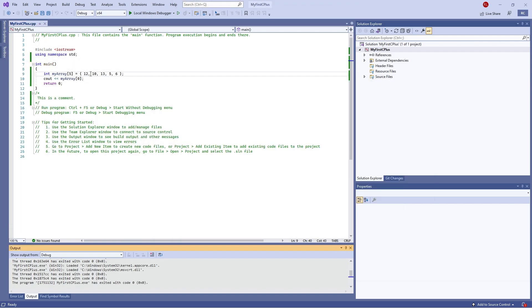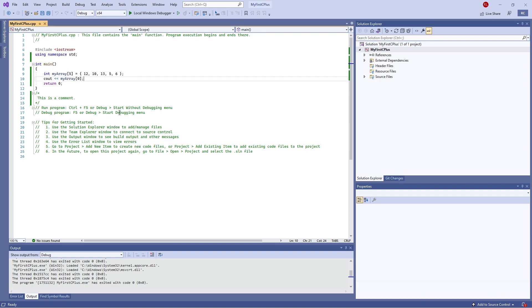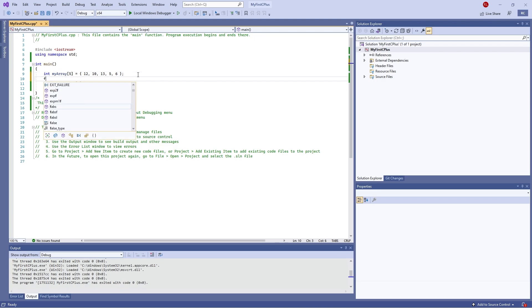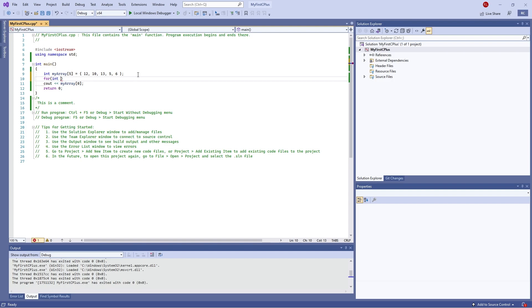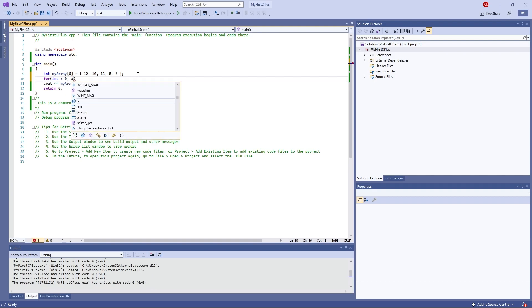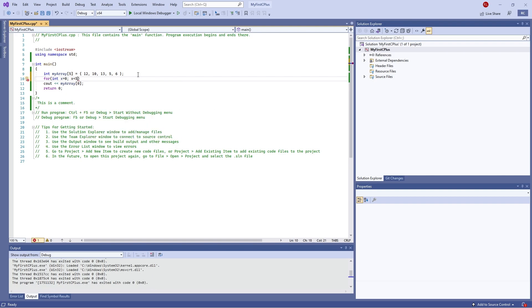So let's actually now do a for loop for this and output each number in this array. So what I'm going to do is I'm going to do for and identify the starting point. So initialize with an integer, we'll call it X and we'll do equals zero, semicolon, X is less than five, so it's going to be five in size, and then finally X increment. And then do curly brackets.